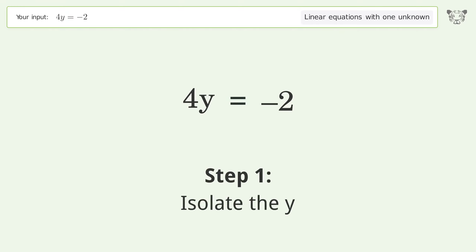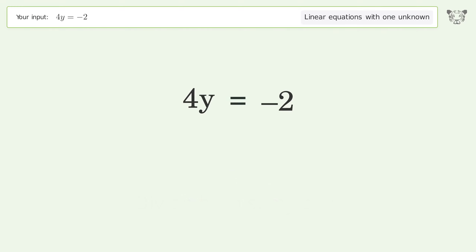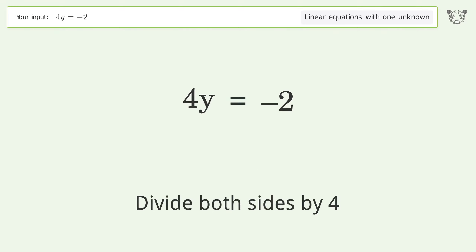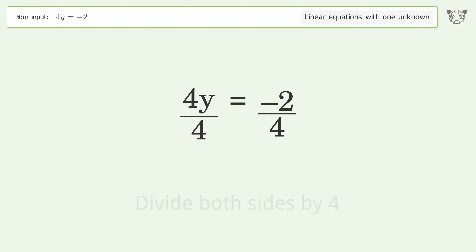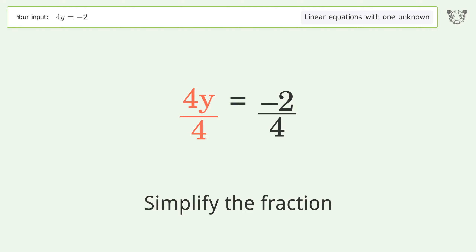Isolate the y: divide both sides by four. Simplify the fraction.